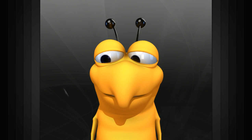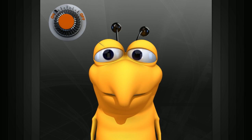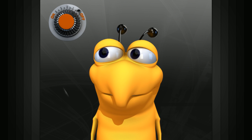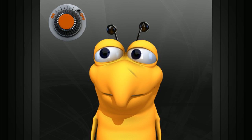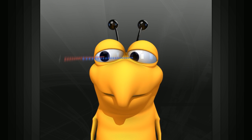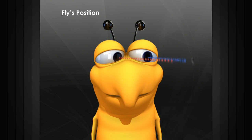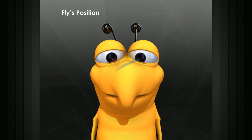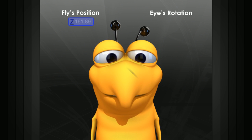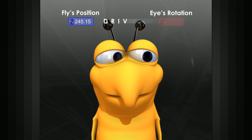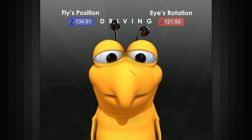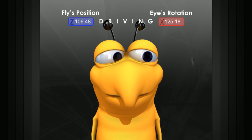We can even animate this constraint turning on and off, so his eyes can be wandering until they lock onto the fly. The target constraint creates an indirect connection between attributes — the fly's position is driving the eye's rotation.